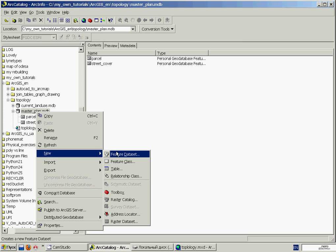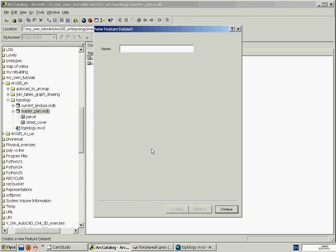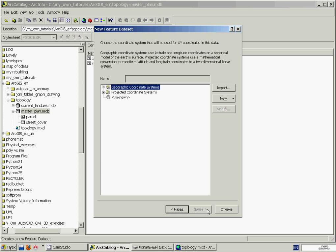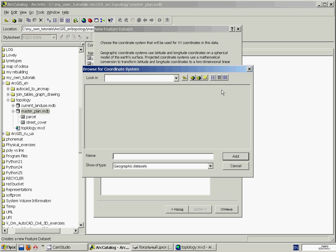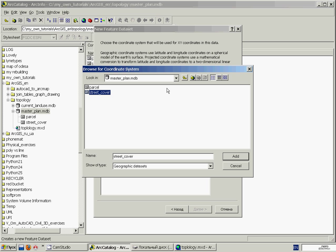We'll name our dataset in some way, for instance, Street Parcel, and click Next. And now we'll define a coordinate system for our feature dataset. The easiest way to do this is to click the import button, navigate to our geodatabase, open it, and select one of the feature classes that are to participate in the topology that is to be in the feature dataset, and click Add.